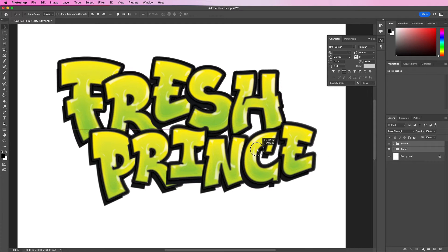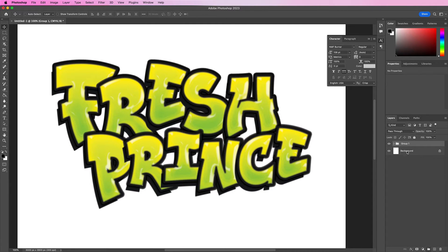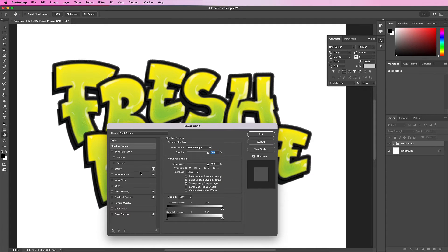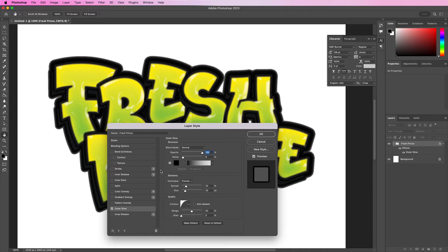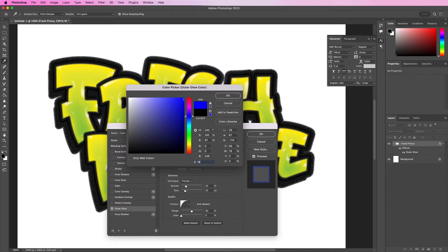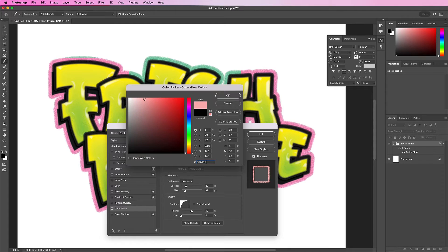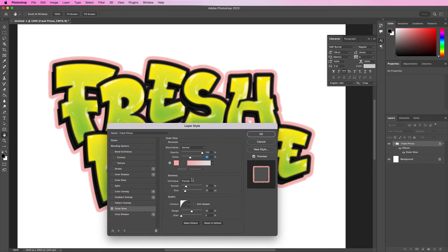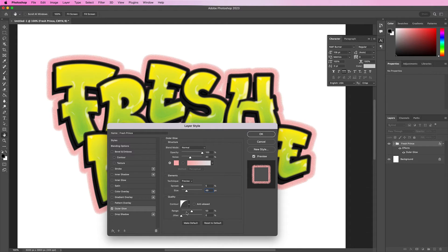Now place these two groups of letters within a group. We will apply an outer glow. Change the blend mode to normal, 100% opacity, and the noise should be 43%. Change the color to F8B1B0. Change the spread to 5, the size should be 49, and the contour should be the very first one.